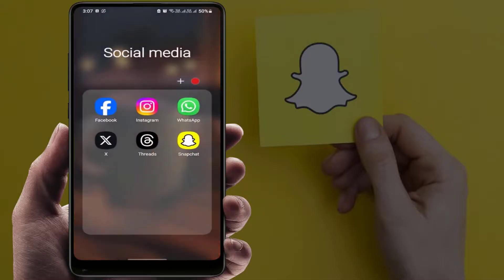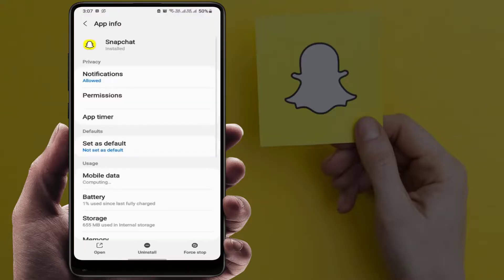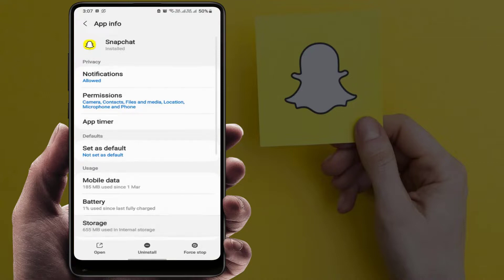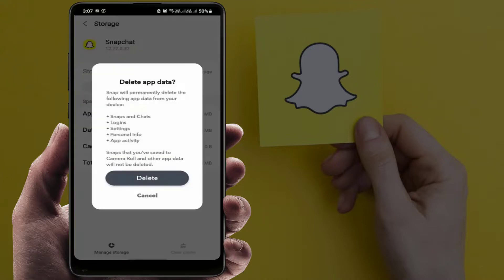Still facing the same problem? Try the next method. Tap and hold on your Snapchat icon, go to App Info, then go to Storage, clear the cache, and then go to Manage Storage to clear the app data.